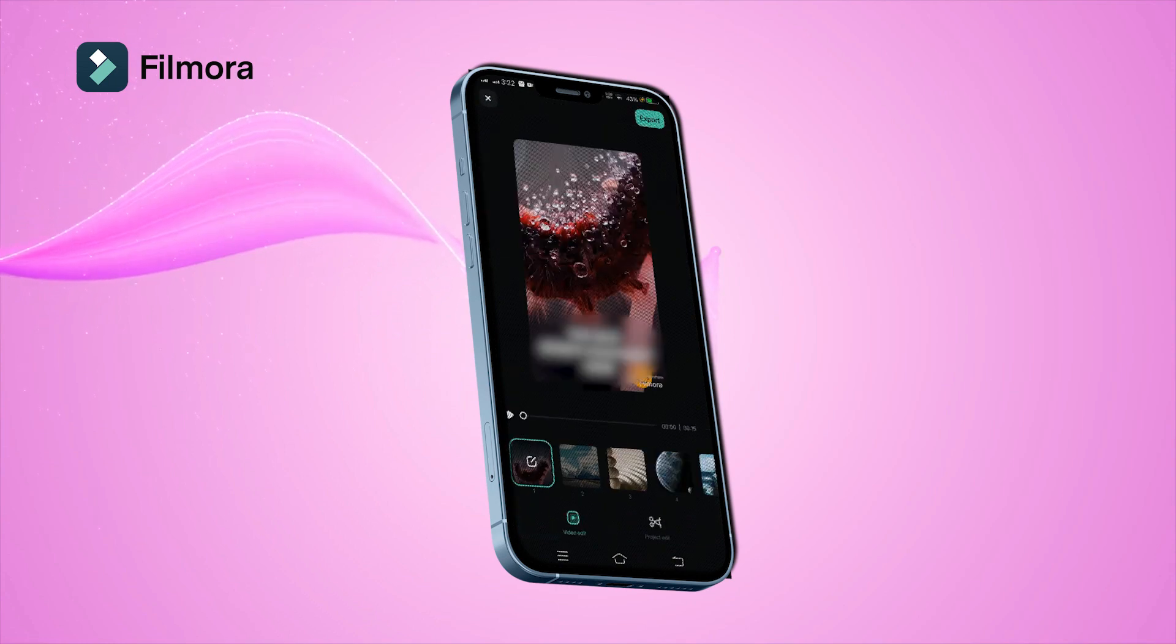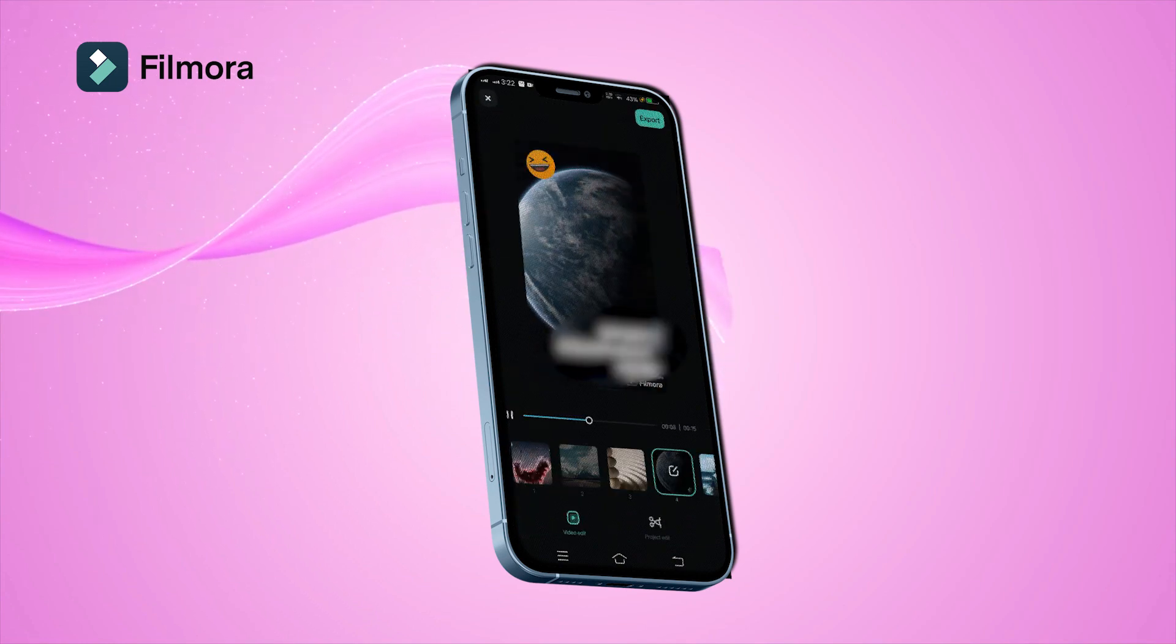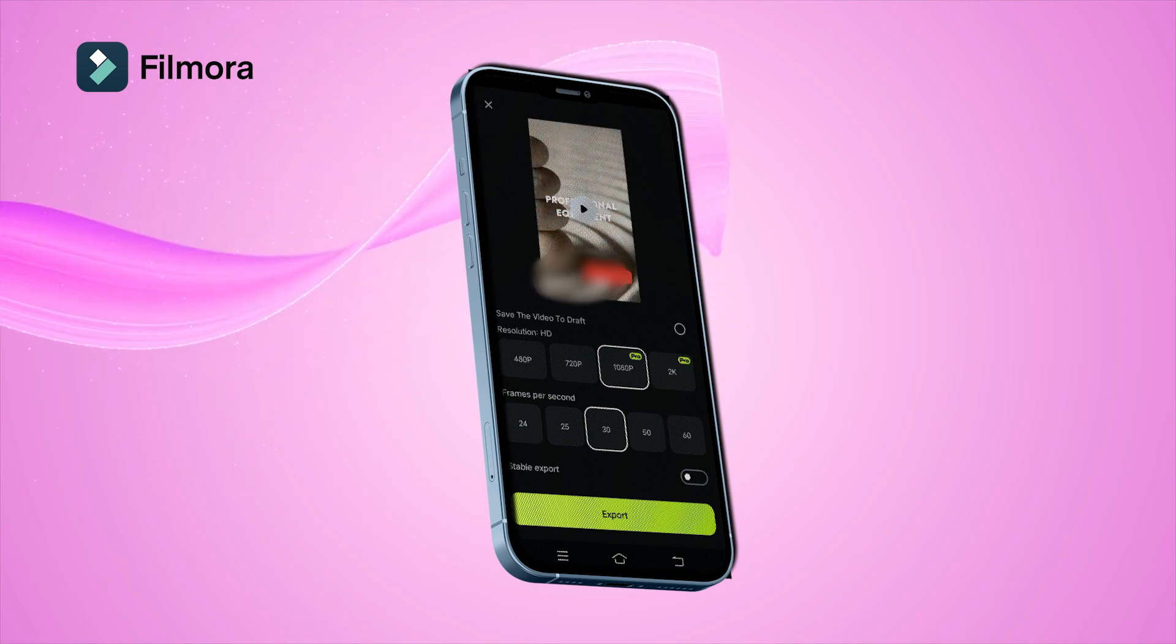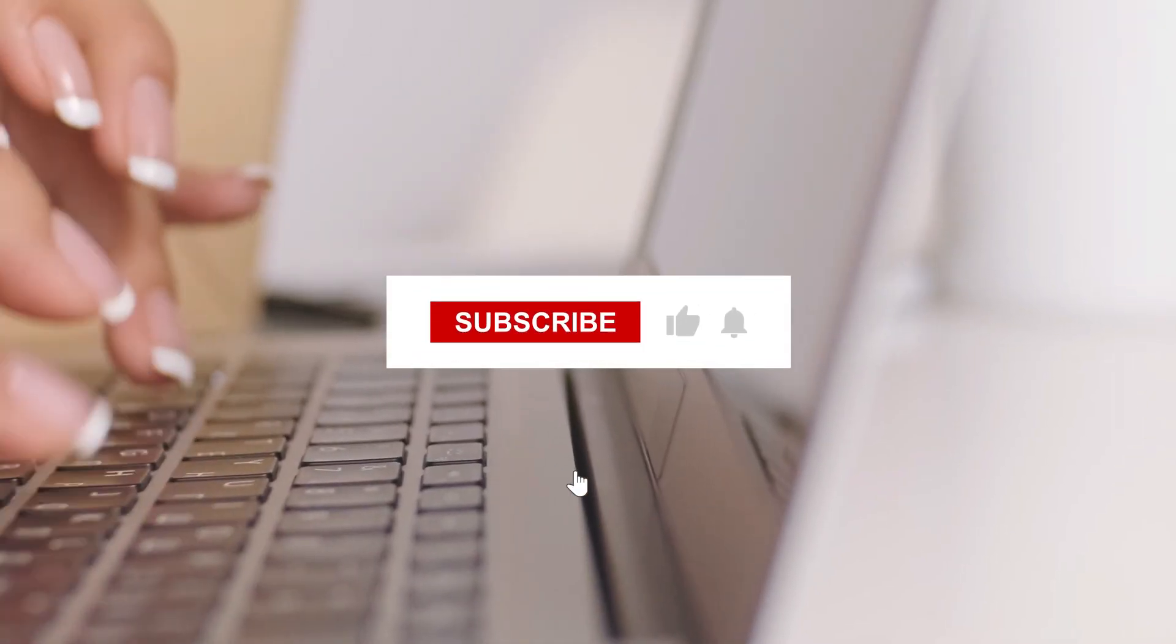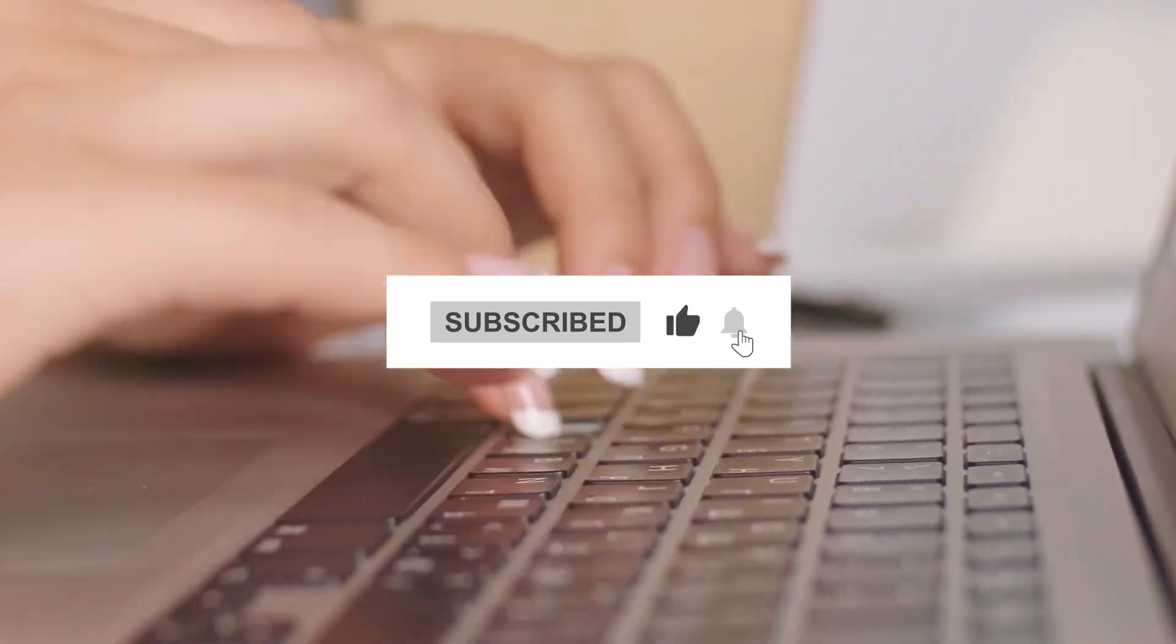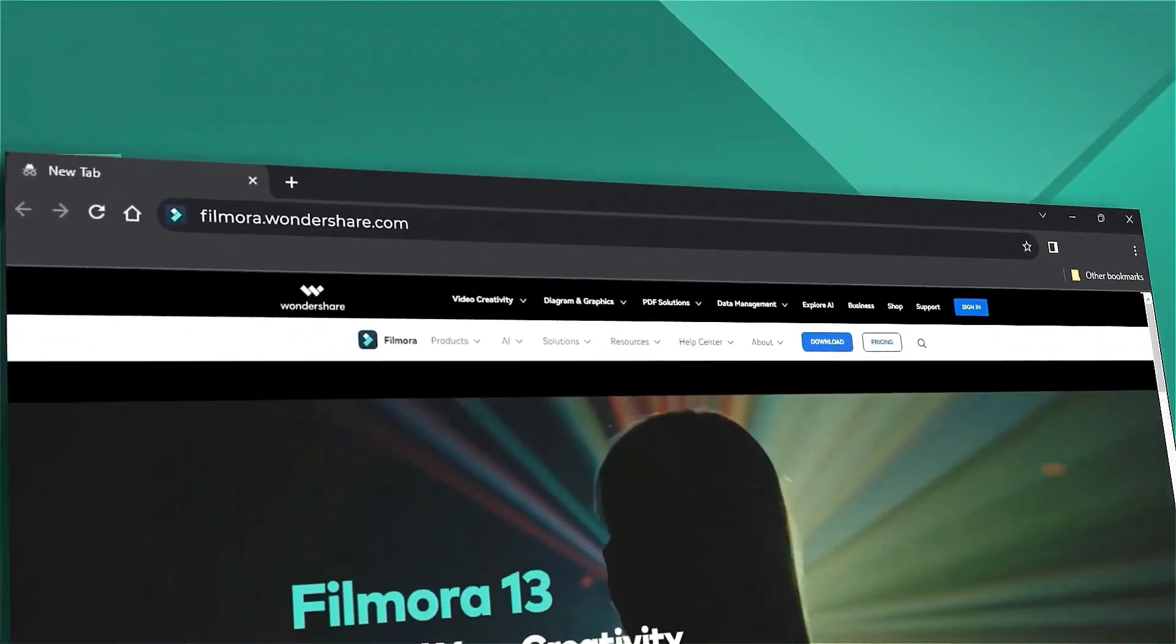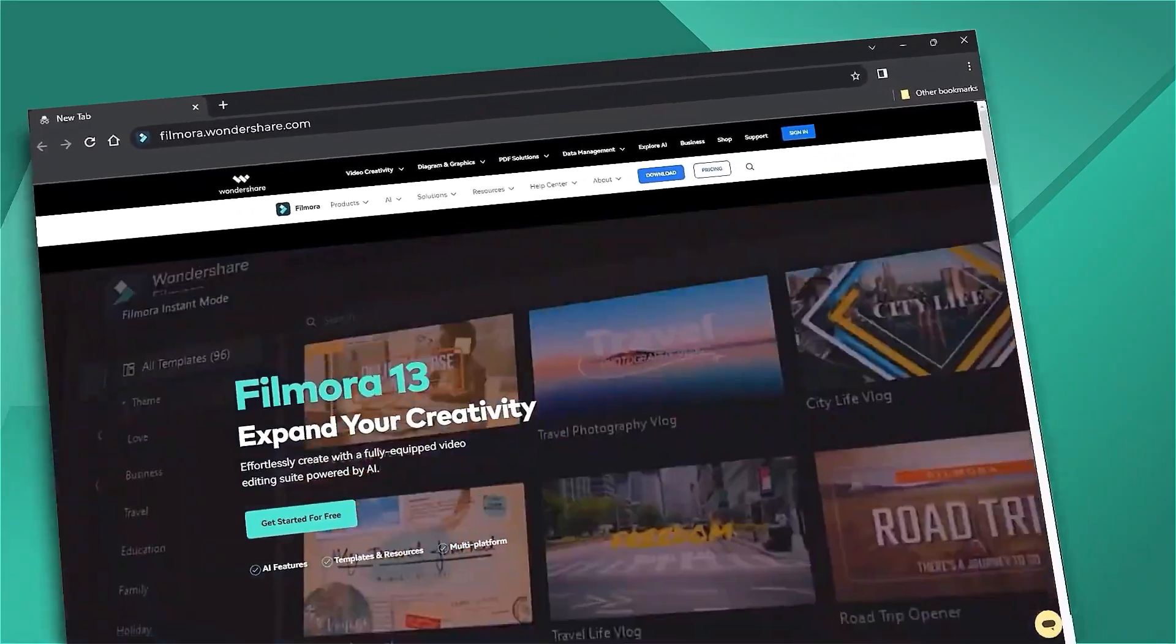When you're done, just hit export and share your creation with the world. So what are you waiting for? Get out there and create some killer TikTok slideshows. If you like this tutorial, smash that like button, subscribe for more awesome content, and don't forget to check out Filmora's website at filmora.wondershare.com. Happy creating.